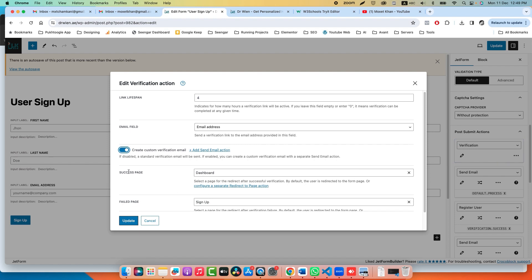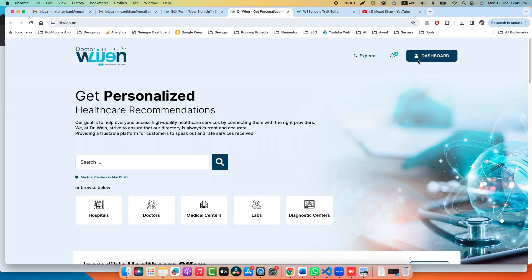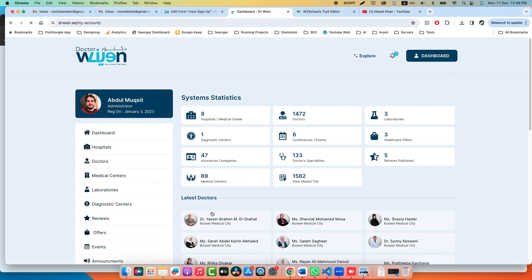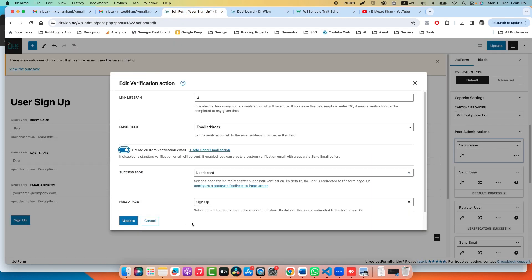The success page: once someone successfully verifies the email, they should go to Dashboard. Otherwise, if the link failed or they click after four or five hours, take them back to Sign Up.